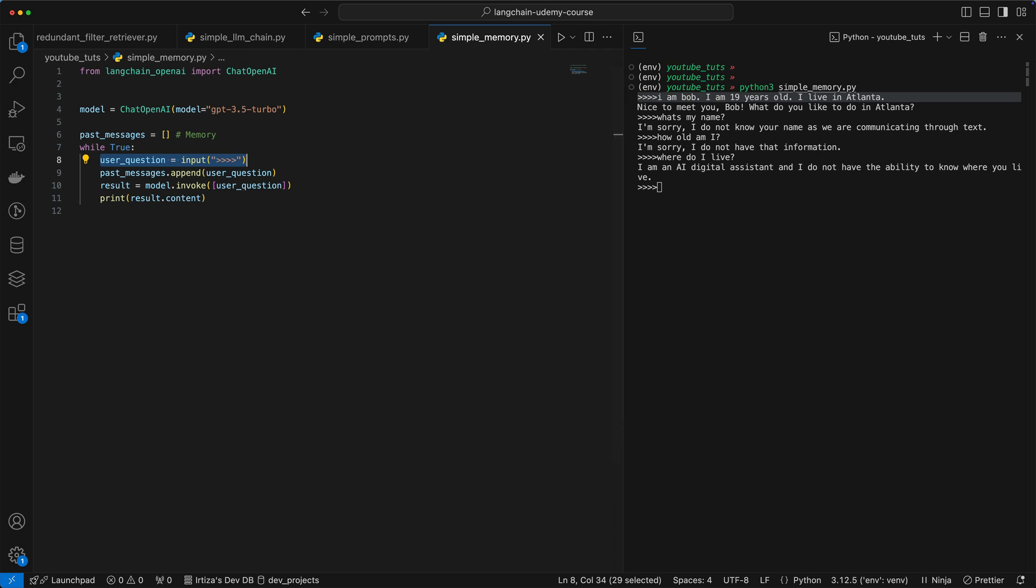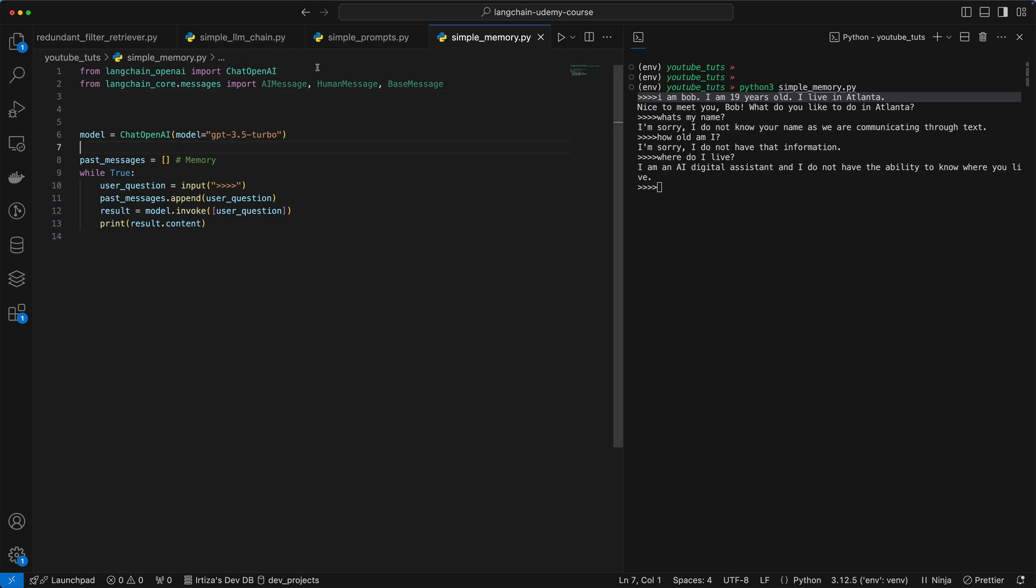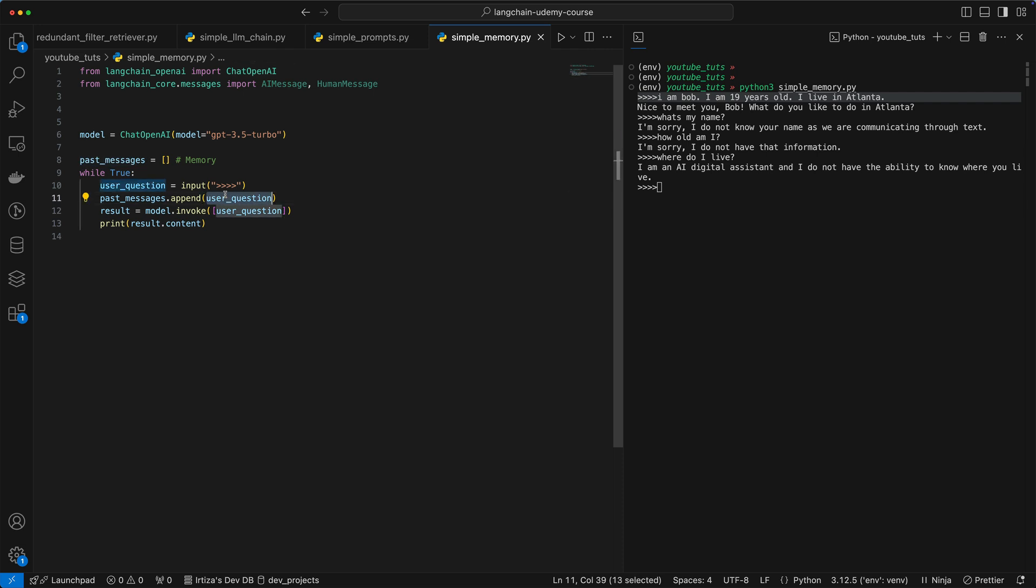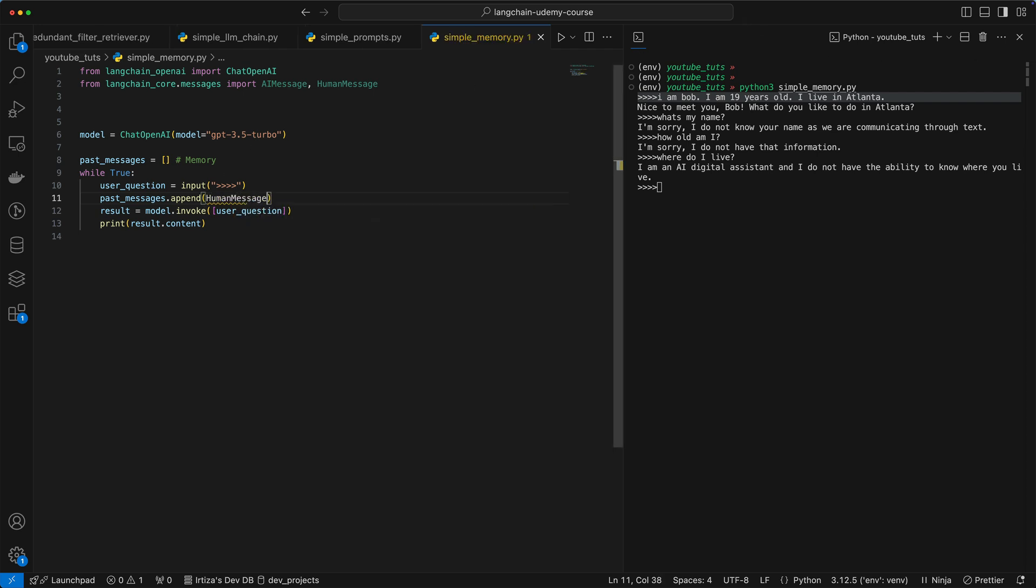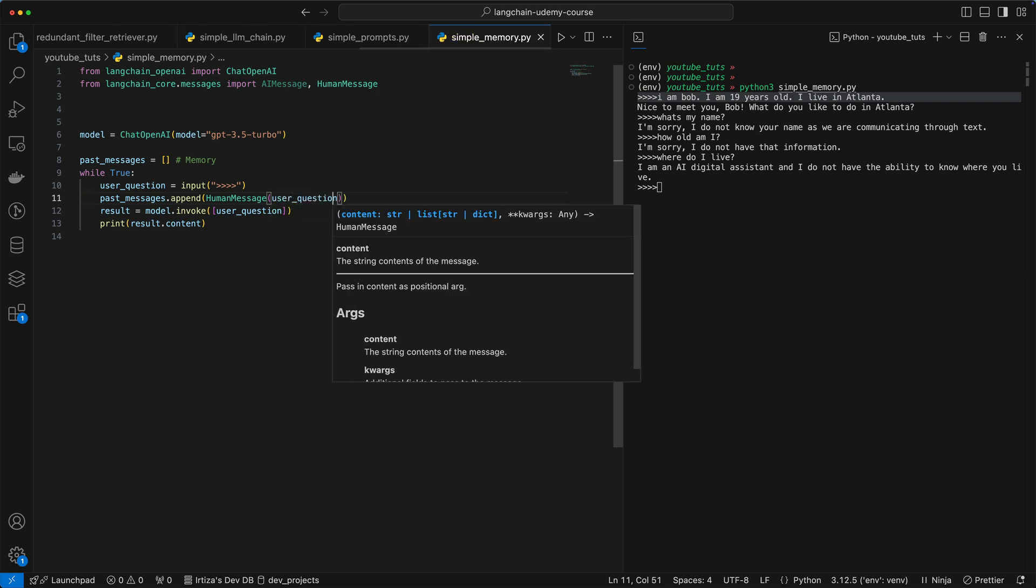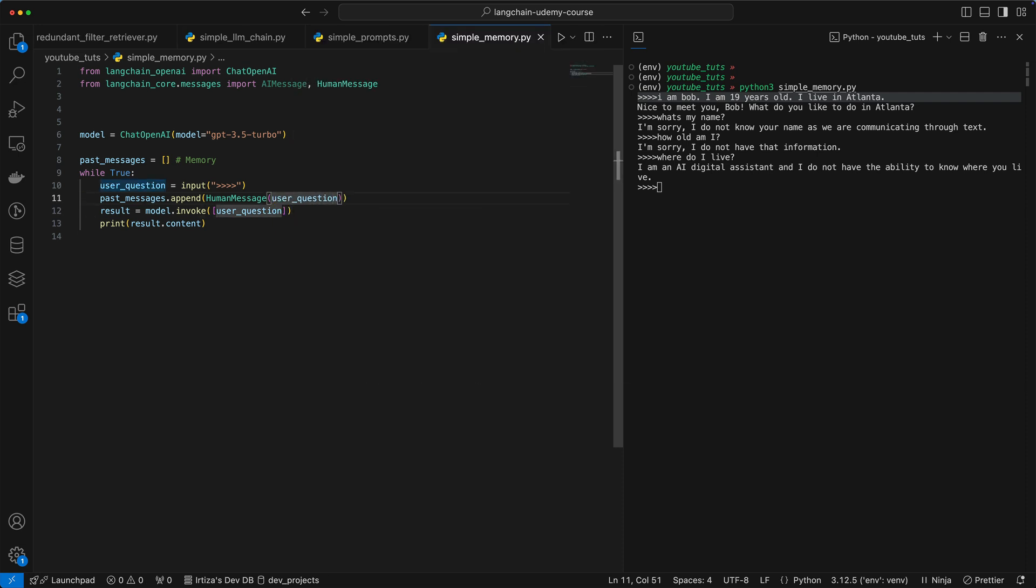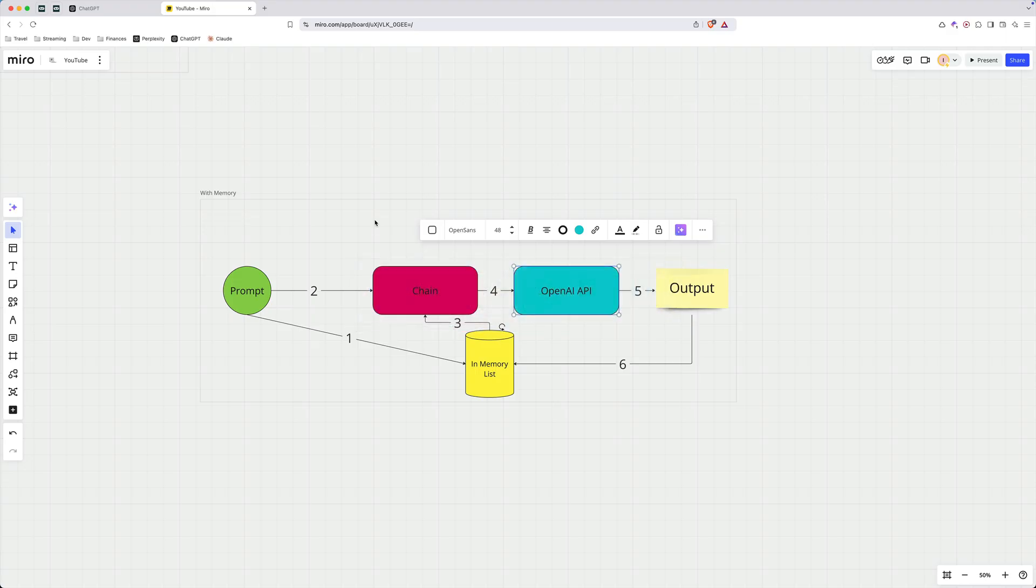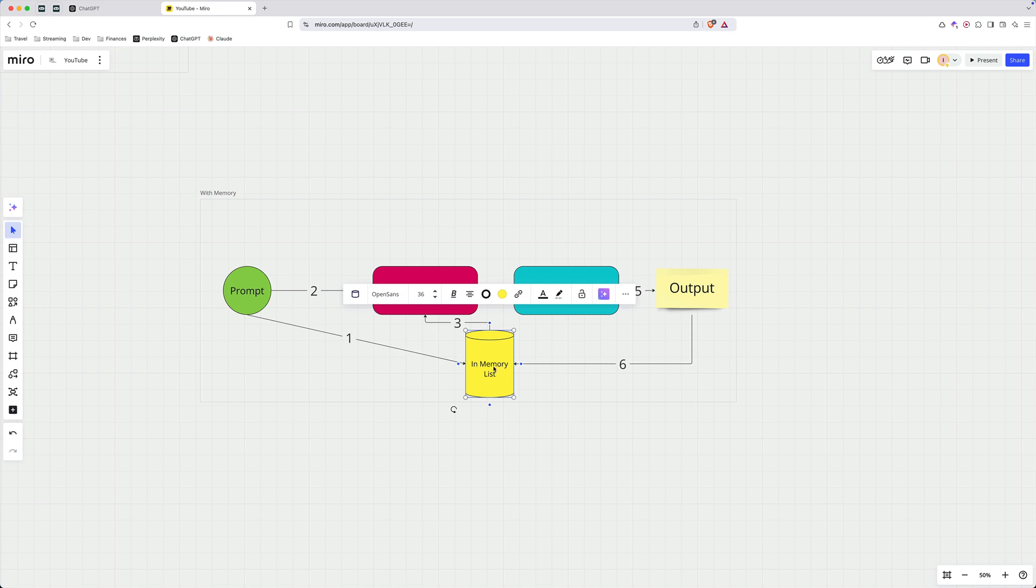Let me just quickly get that import for you. So we have human message, which is the questions we're asking the model, and AI message, which is the message that the AI gives or the model gives back to us. So when we're adding it to the memory, instead of adding the string, let's just add the message. So we're going to just quickly do human message and then our message, which is the question.